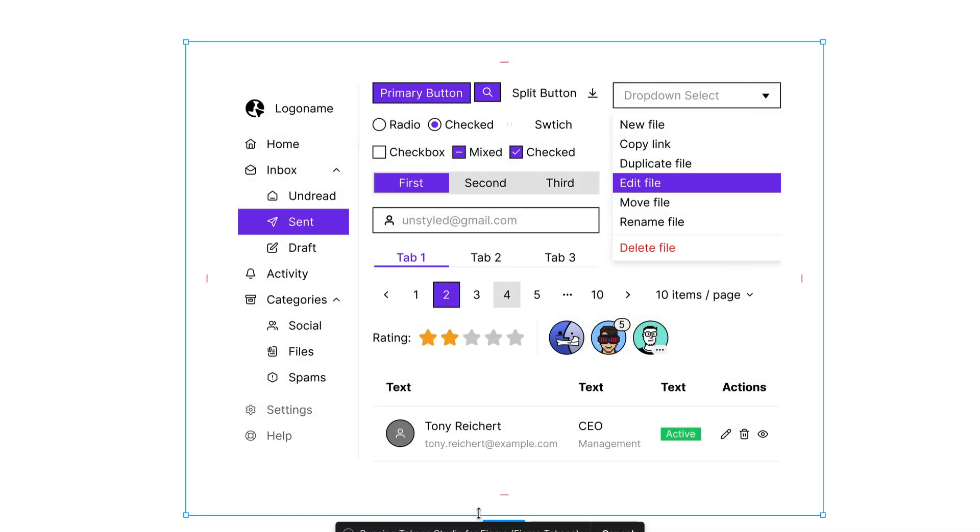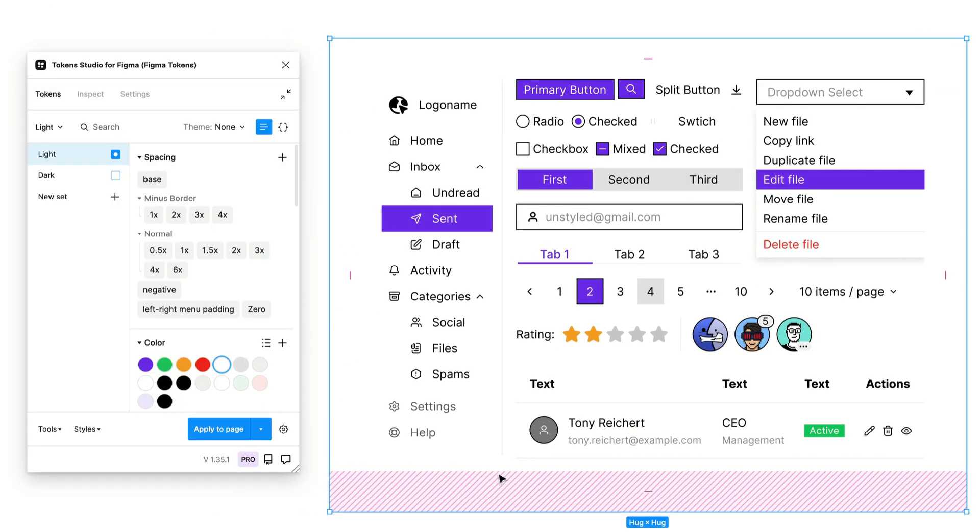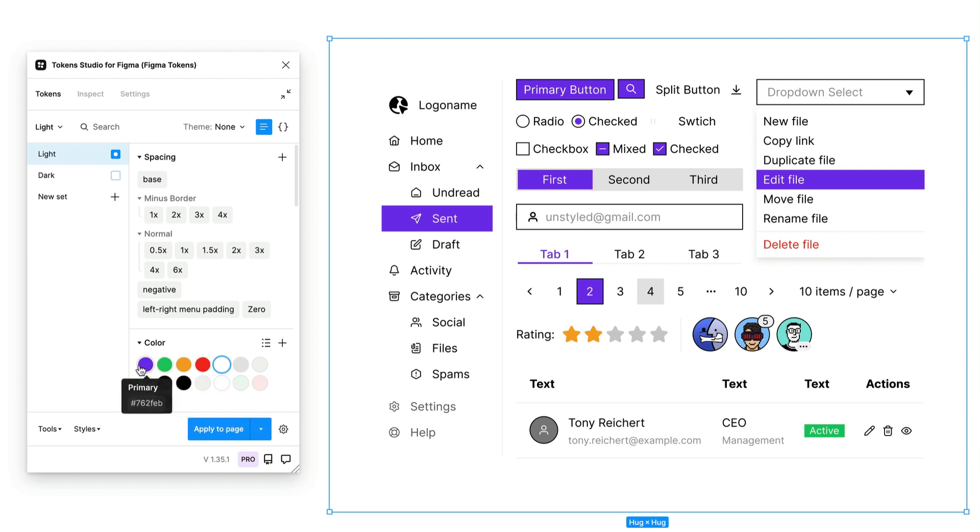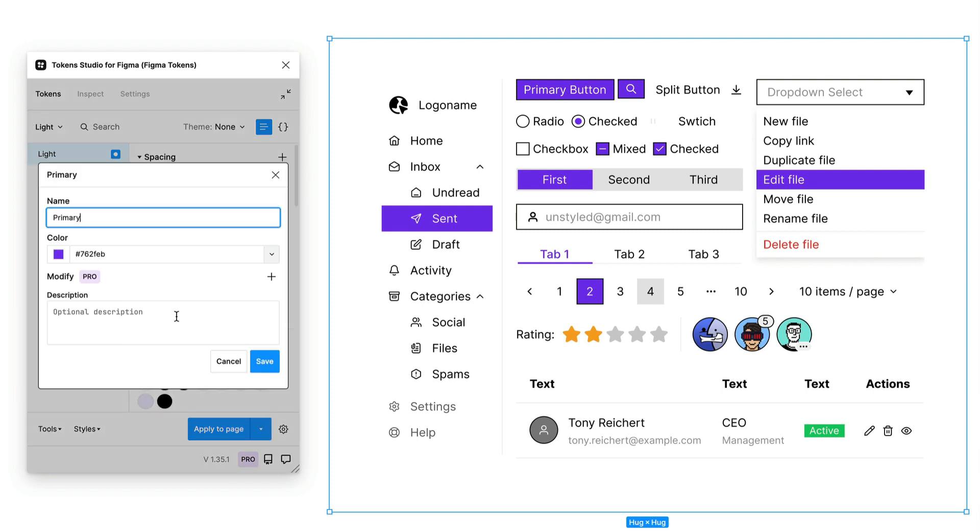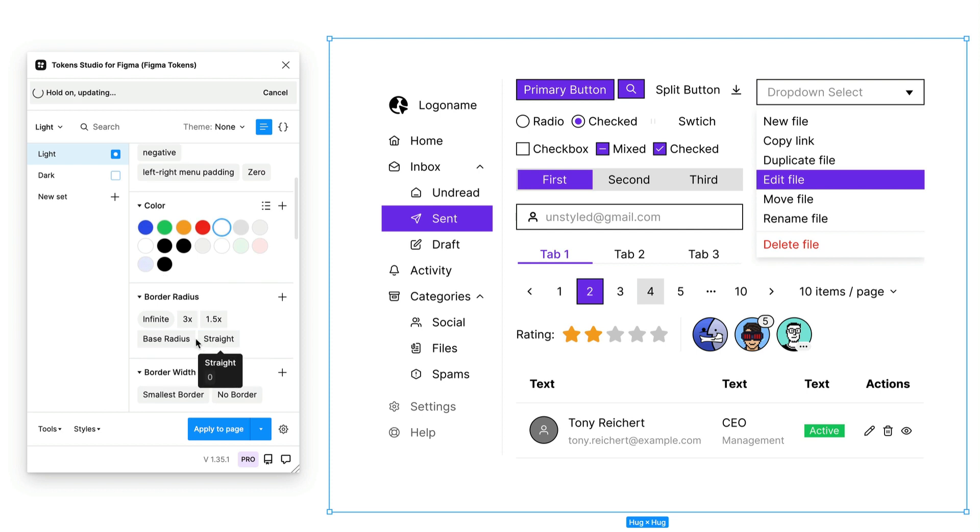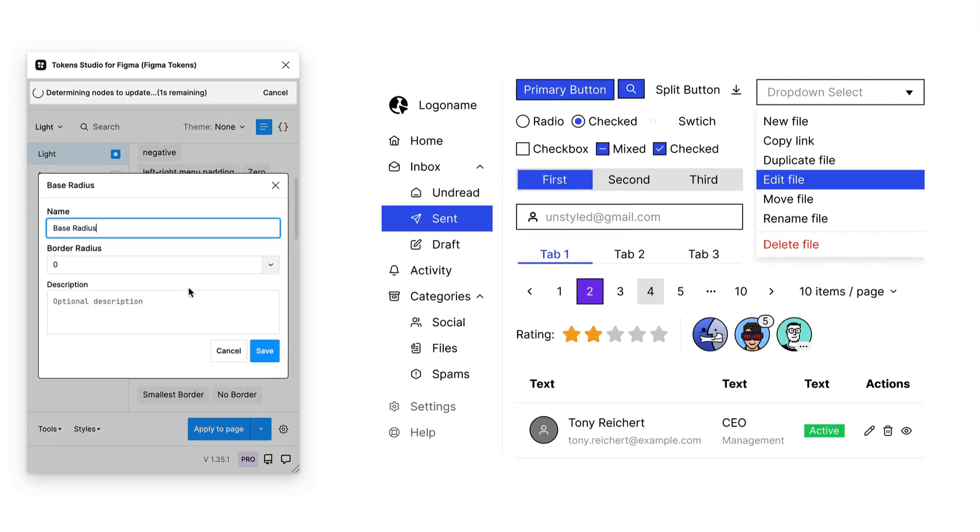launch the Token Studio for Figma plugin and experiment with adjusting the primary color and base radius. As the components have already been assigned a number of tokens,